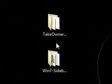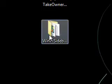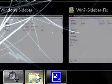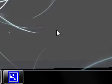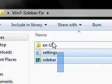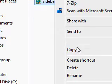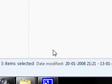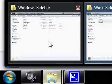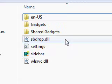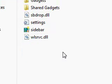Now replace the original sidebar.exe, settings.ini, and the en-us folder by the supplied ones, and that is it. You are done.